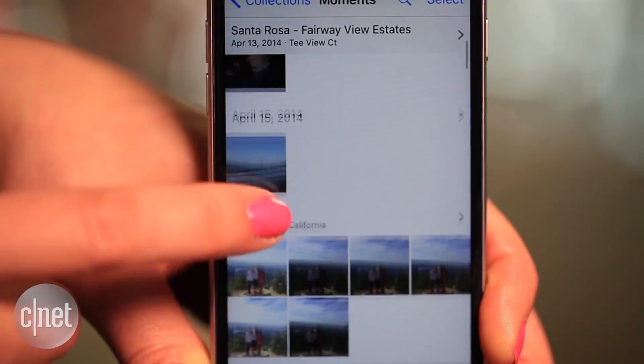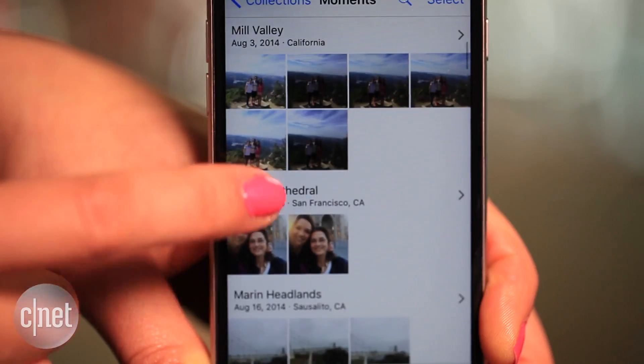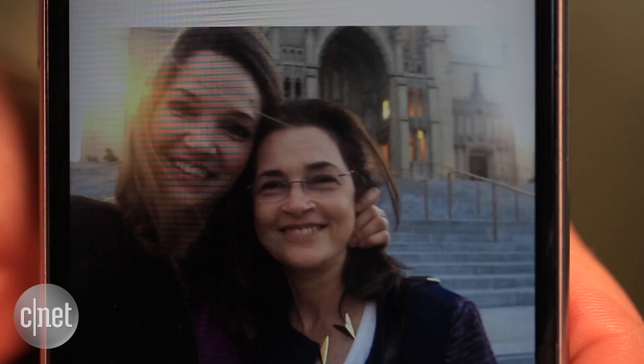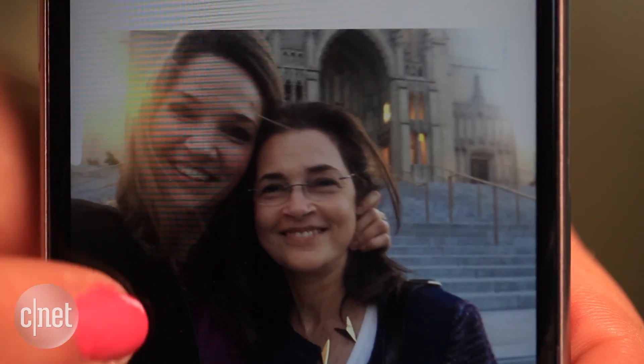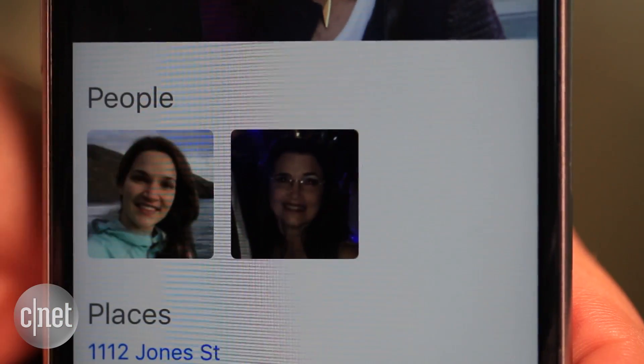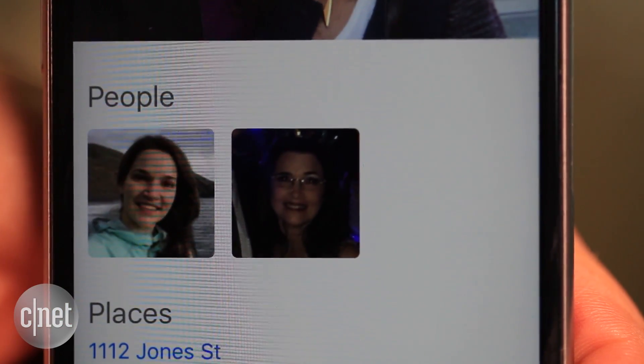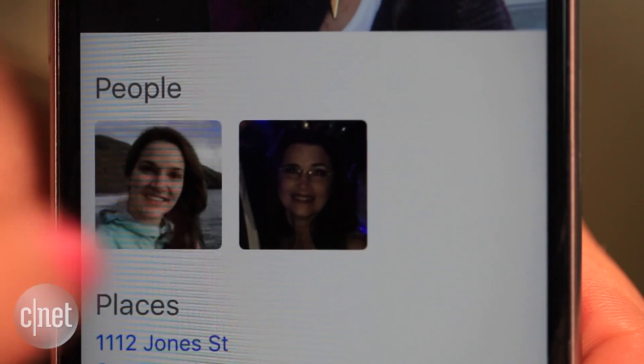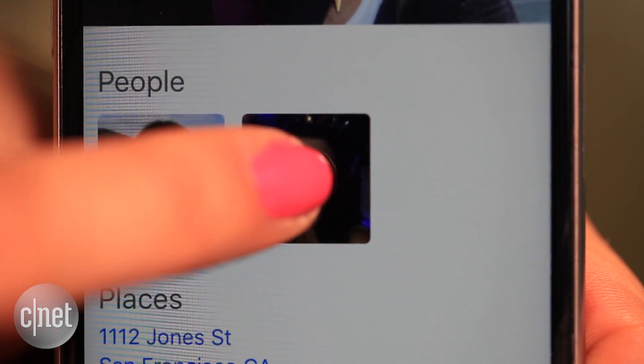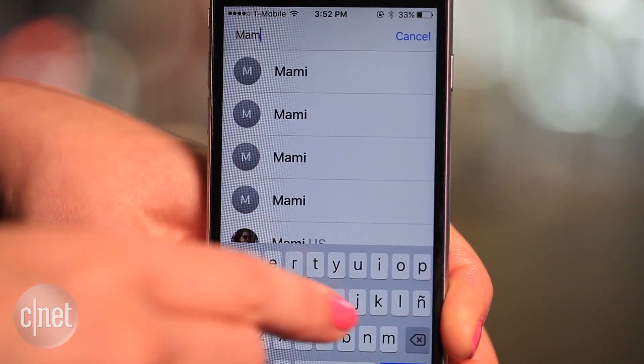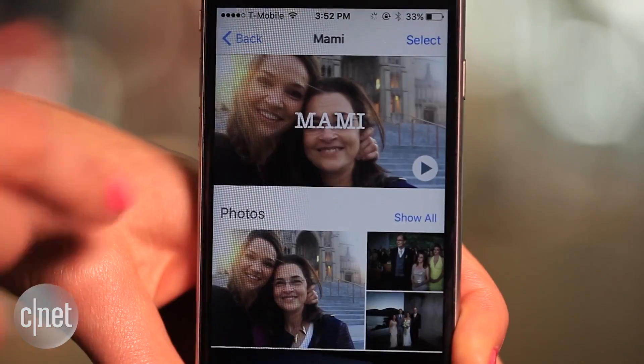Just make sure to assign a name to a face so it will appear in the search. Go to a picture of that person, scroll down to the people section, and click the square of that person. Now add a name at the top.